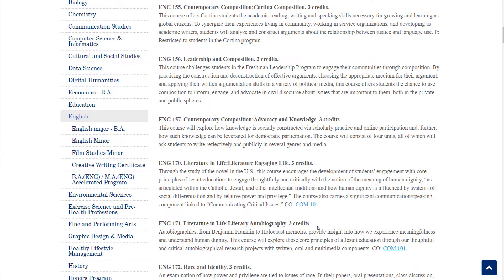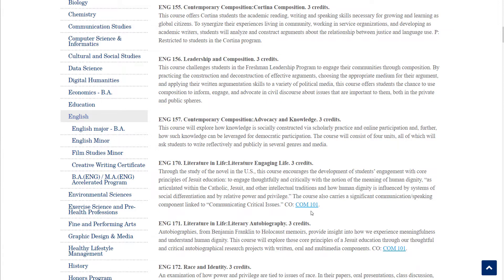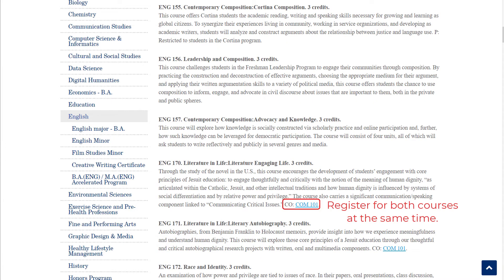Also pay attention to other important information at the end of the paragraph. P, meaning prerequisite, indicates a course that you have to take before you can take this course. A prereq can also be a minimum test score required to get into a course, such as a modern language class. CO, meaning co-requisite, indicates there is a course you have to take in the same semester as this course. For example, English 170 has a co-requisite of COM 101. Note that when you register for a course that has a co-requisite, you must register for both courses at the same time to avoid a registration error.